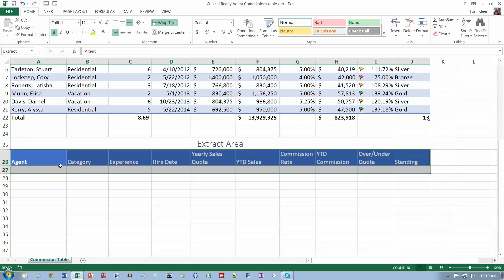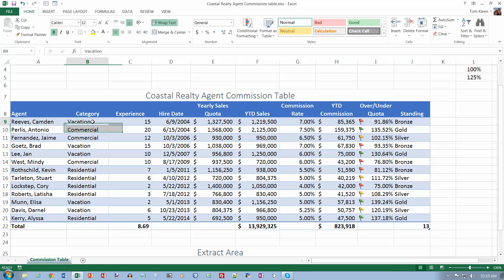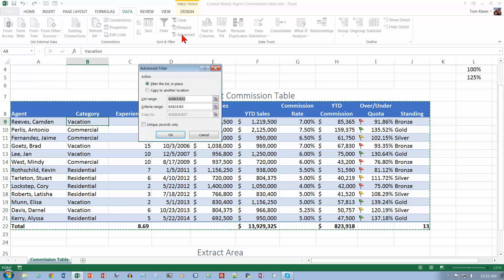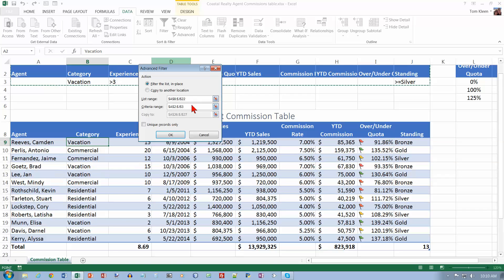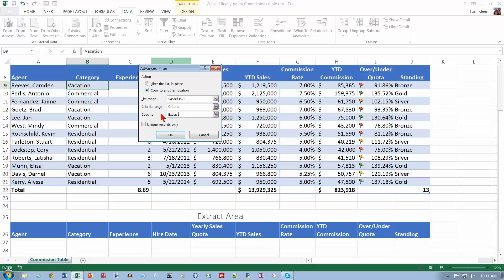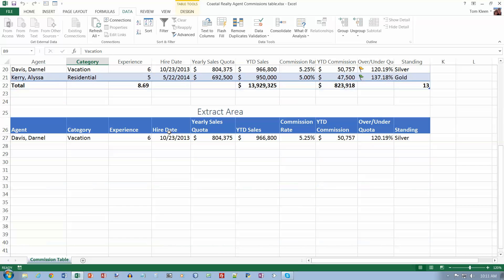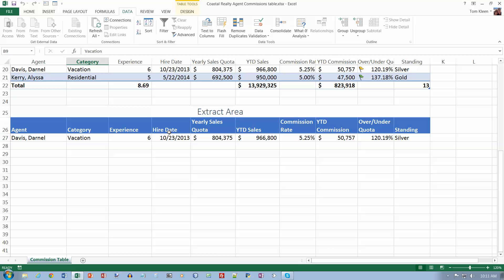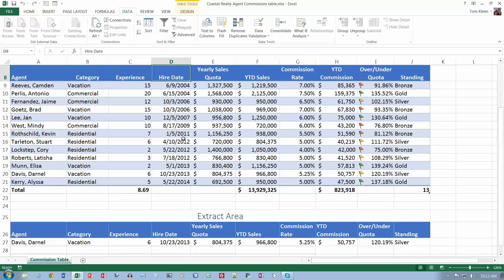Now we're going to tell it that's where we want filtered records copied to. Put the cursor back in the table, go to the data tab, and do an advanced filter. The list range is the table, the criteria range is 'criteria', and under copy to another location, type 'extract.' Click OK and it will put Darnell Davis down in our extract area. That brings us to the end of the sorting and filtering part of the chapter.